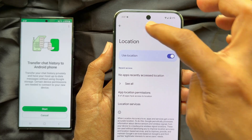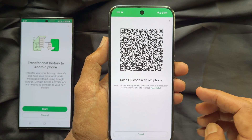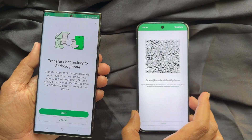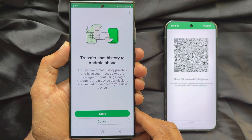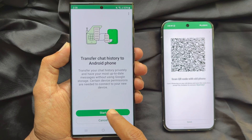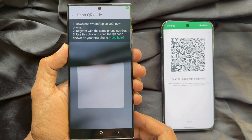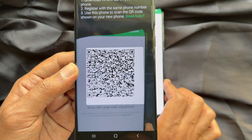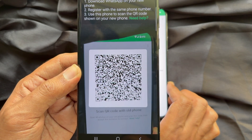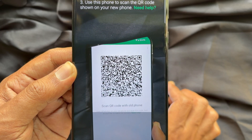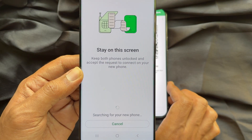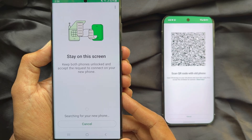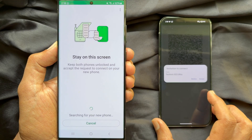Go back to the transfer screen and you will immediately see Scan Code with Old Phone. Open WhatsApp on your old phone and scan this code, then accept the invitation to connect. On your old phone, tap the Start button and scan the QR code that appears on your new phone. Keep both phones unlocked and wait — you will see the Accept option on your new phone. Tap Accept.